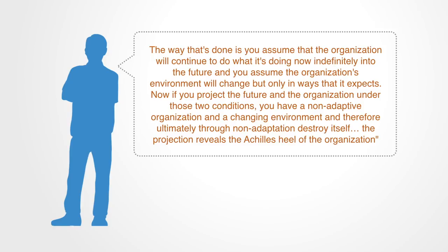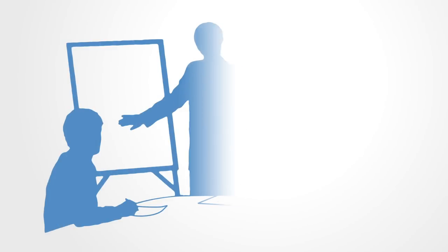The projection reveals the Achilles' heel of the organization. Your only chance for affecting systems change in a large-scale complex system is when the current paradigm is no longer working.